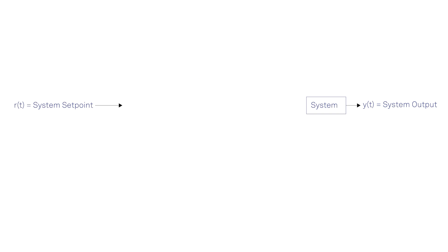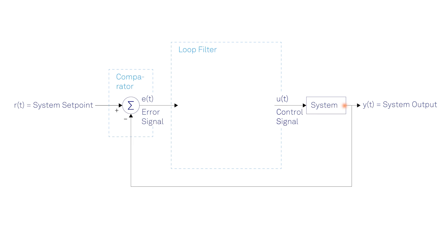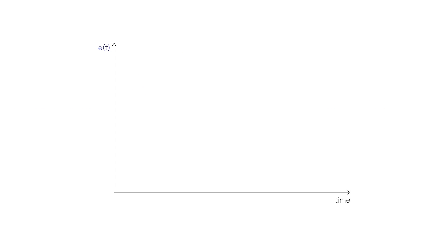Let's see how they can do this. First, the system's output is compared to the desired setpoint, generating an error signal equal to the difference between the two signals. The error signal is key to achieving precise control. This is used by the loop filter to produce the control signal, which is then applied to drive the system's output, initiating what is commonly known as closed loop operation. These steps are performed in a continuous manner to minimize the error.